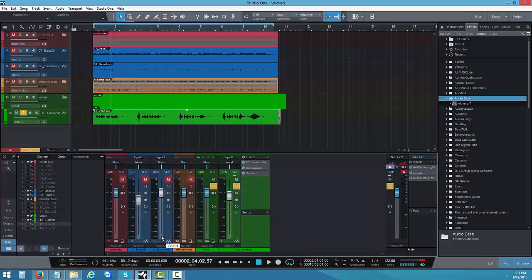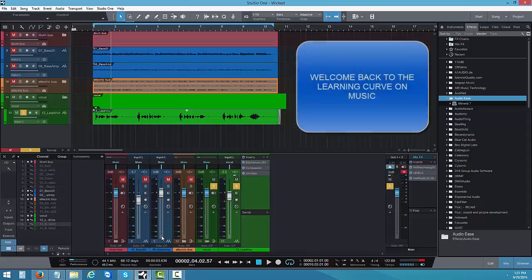Welcome back to the Learning Curve of Music. Good afternoon to the YouTube subscribers, all my old and my new. Right now we're using Studio One.